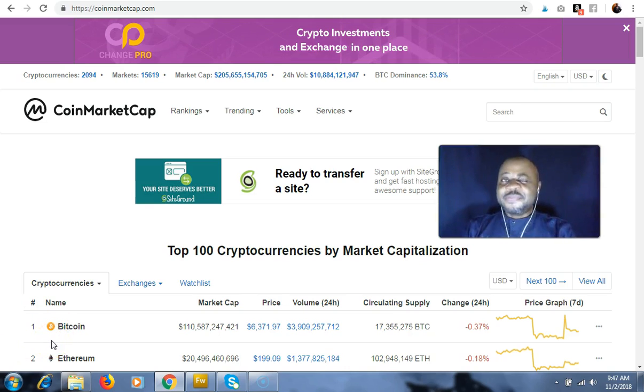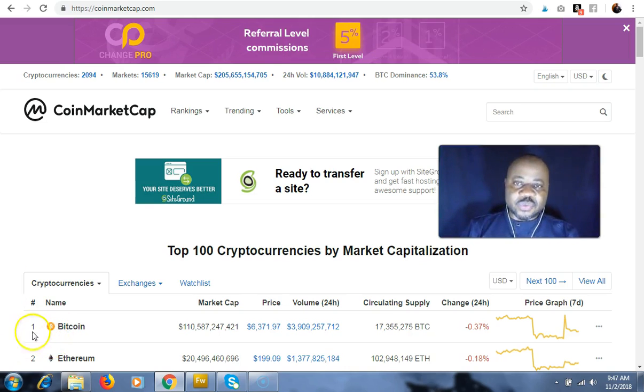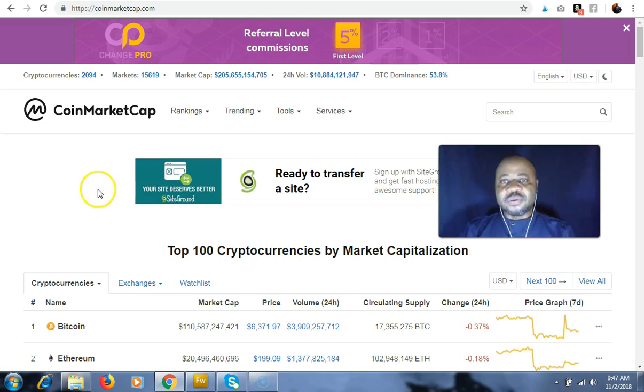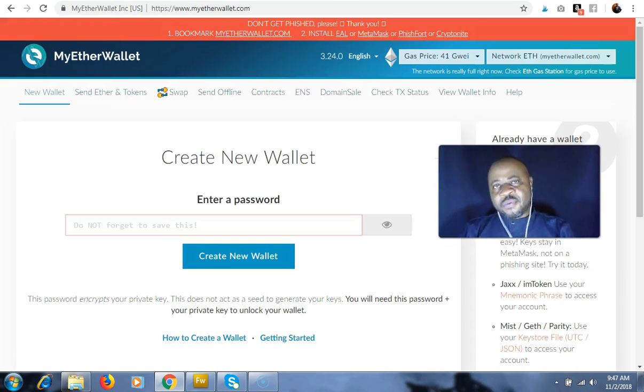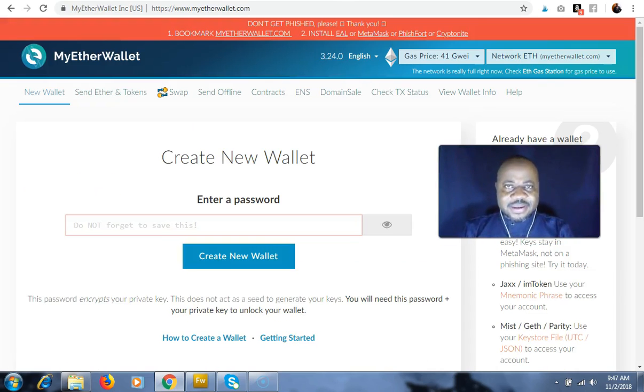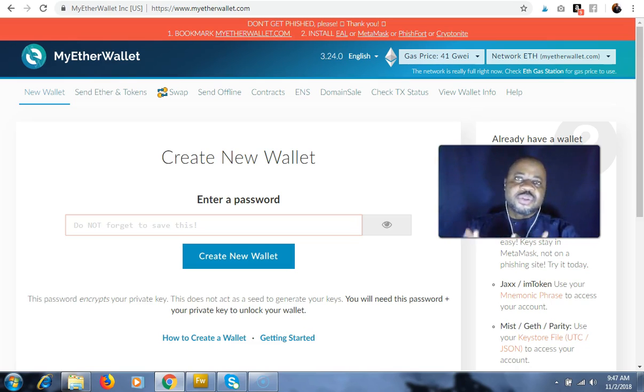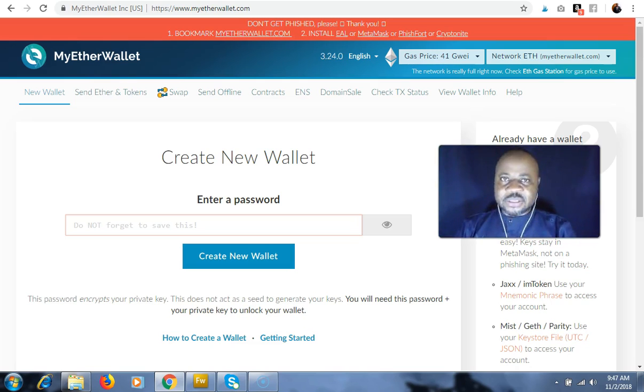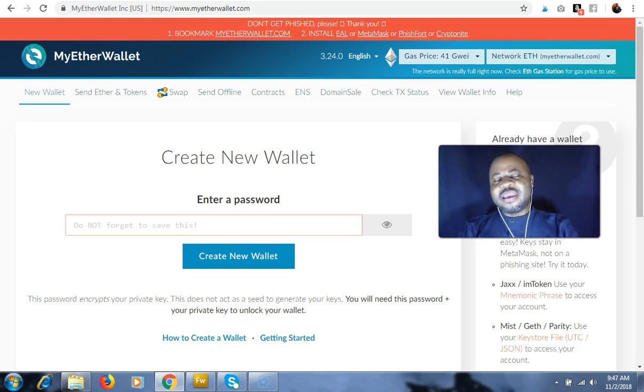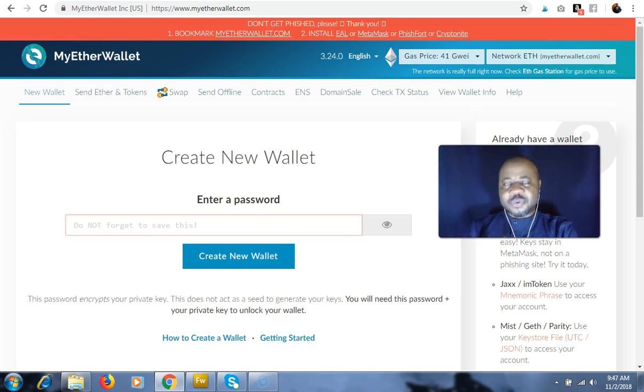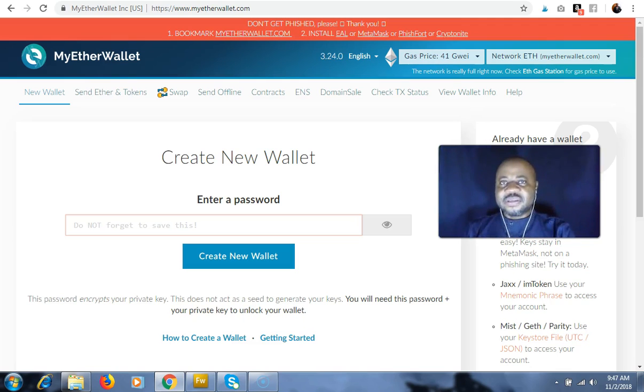Now there are different websites online where you can get those wallets. But I just want to also look at MyEtherWallet. MyEtherWallet is one of the most used Ethereum hot wallets, and it is also a wallet for Ethereum ERC-20 cryptocurrencies or tokens.